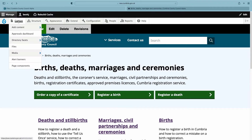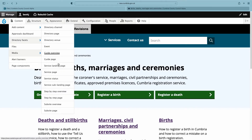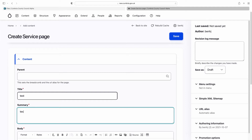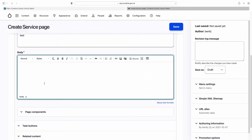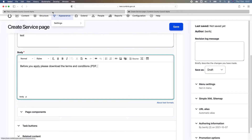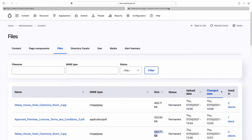To add an item into a page from the media library, open up a page. Within the body field, there are two ways to add things. If you're writing a piece of text — for example, 'Before you apply, please download the terms and conditions' — you can manually write the file size. You could go to the Files tab to find out what the file size was and include it in the link.